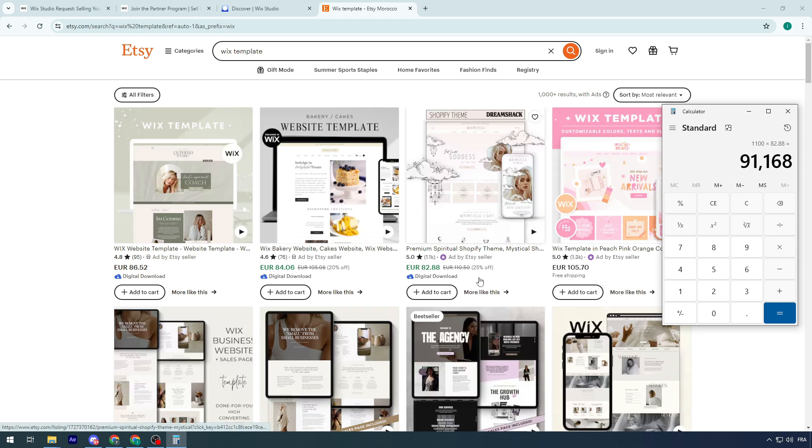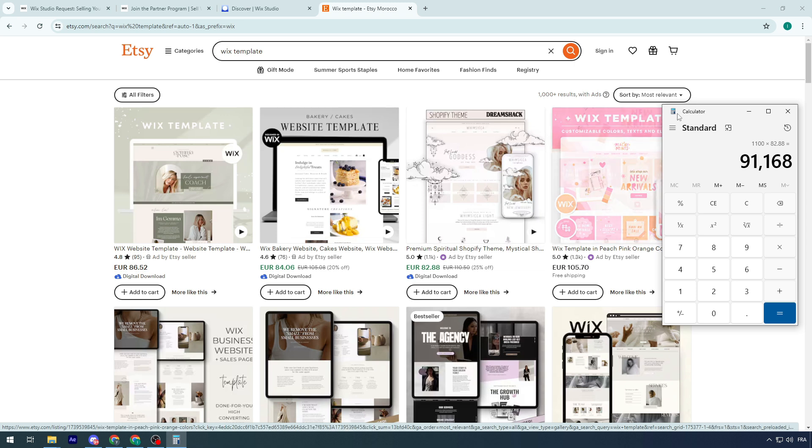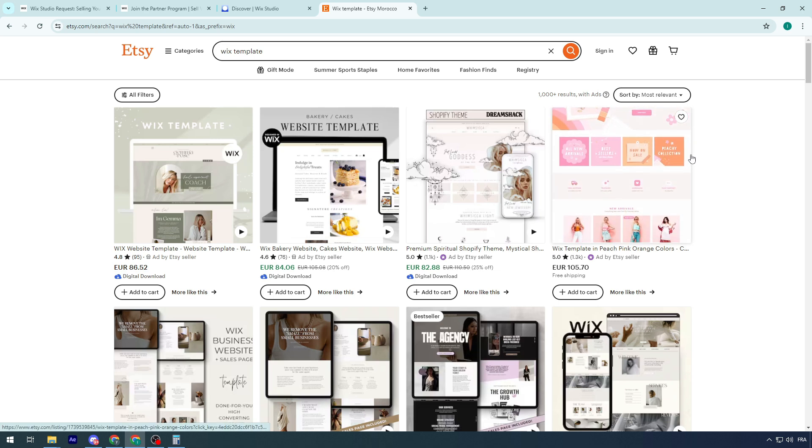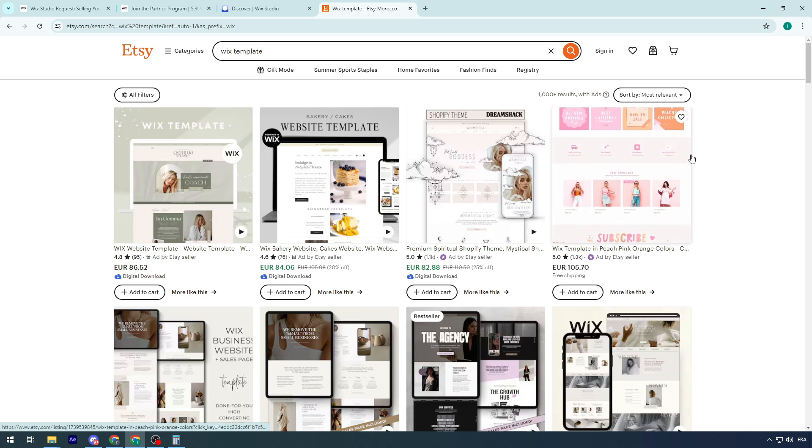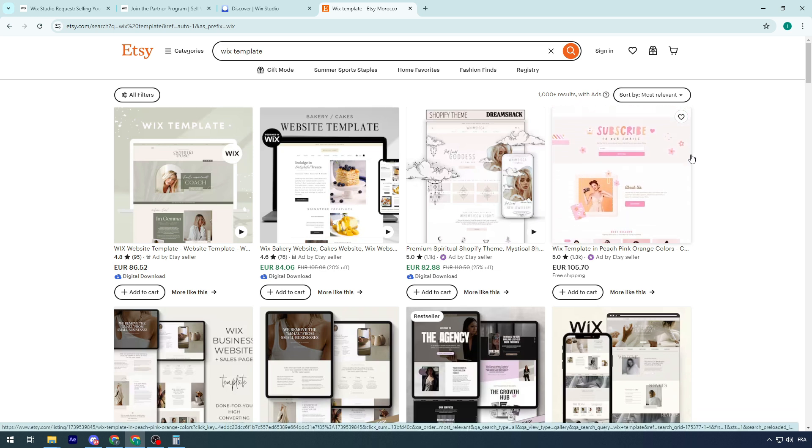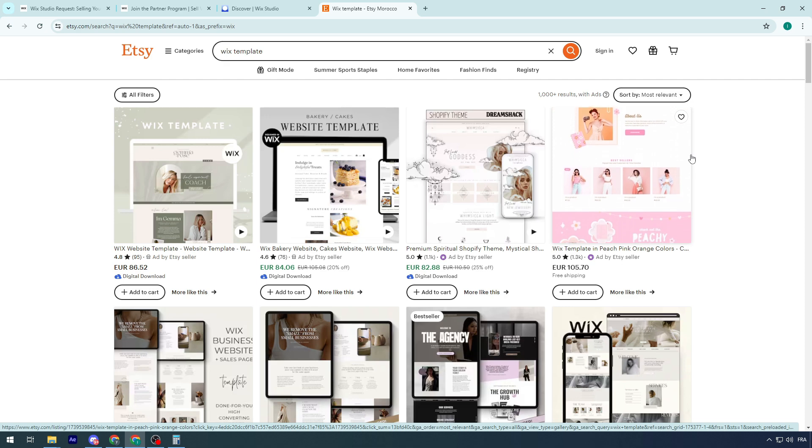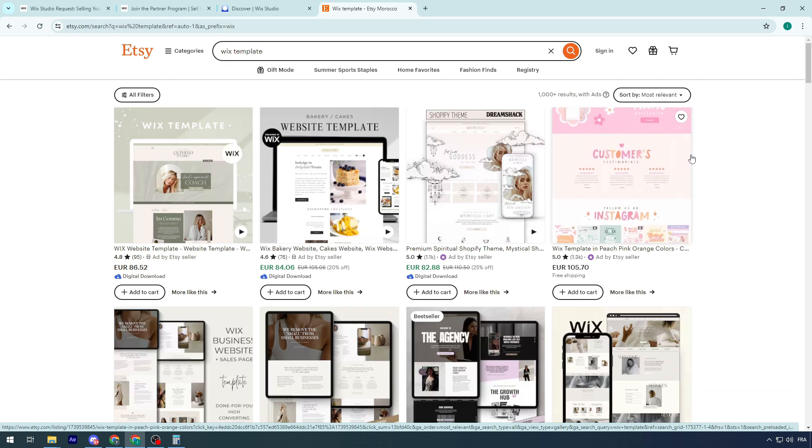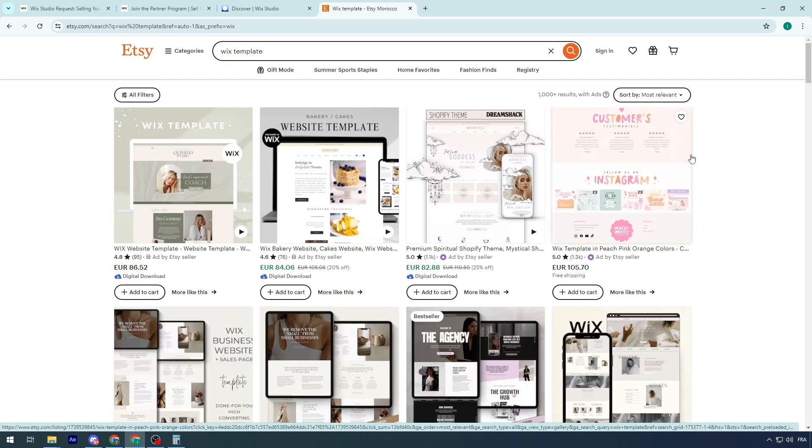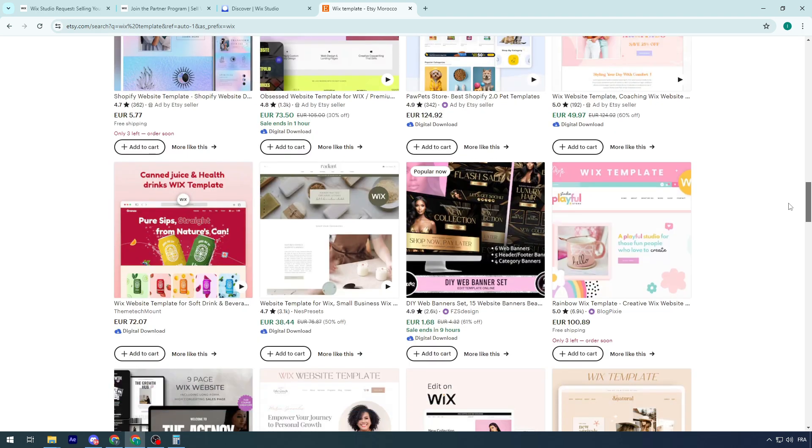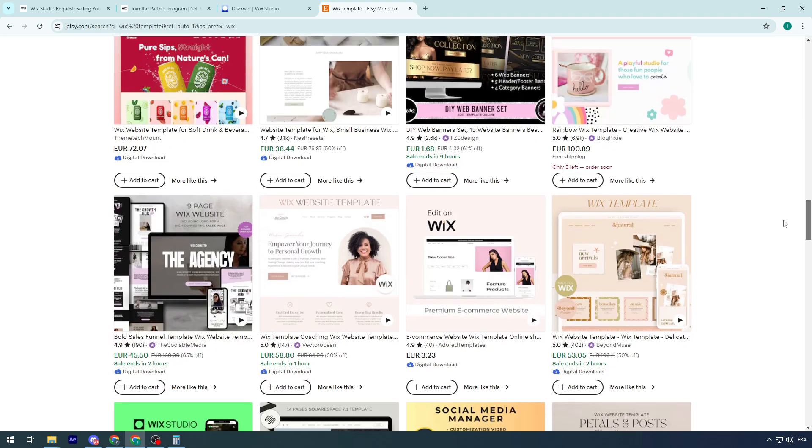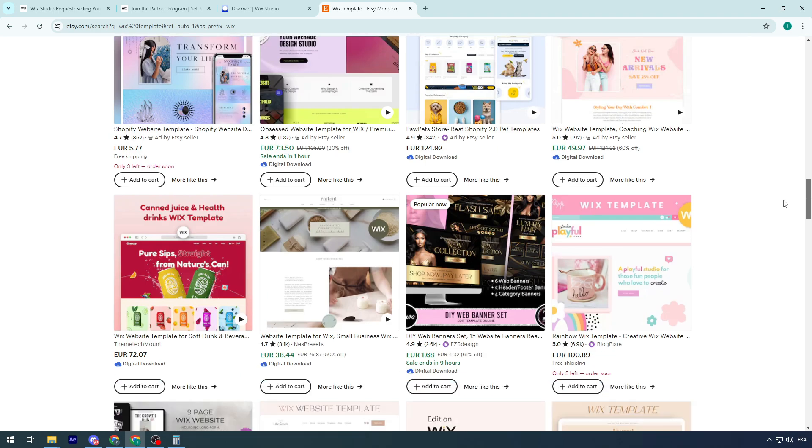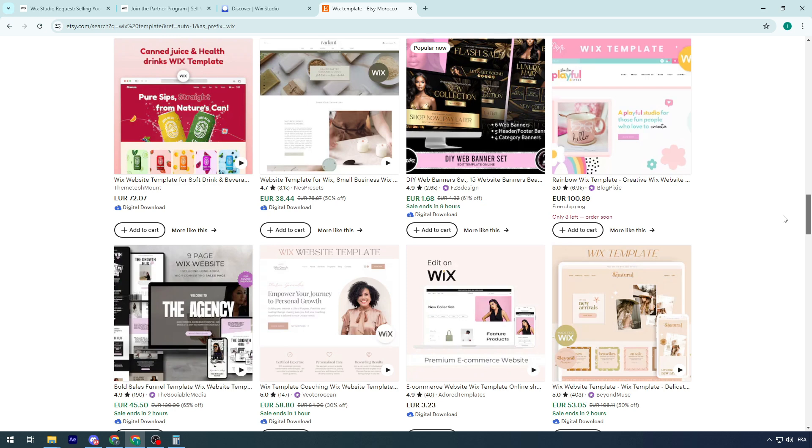Imagine how much money you can start making just simply by selling the Wix template. If you like making templates, this is an advantage for you, since you will do your hobby, do what you like, making designs of Wix websites, and at the same time, you will be able to actually publish them on Etsy and start making money.